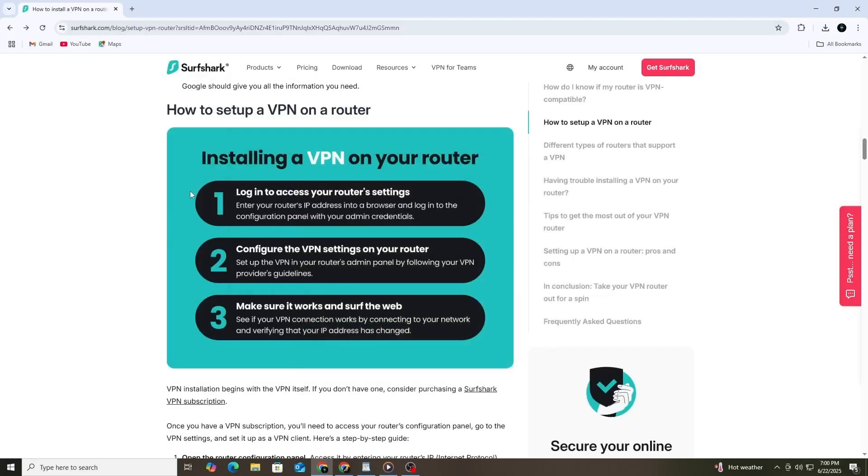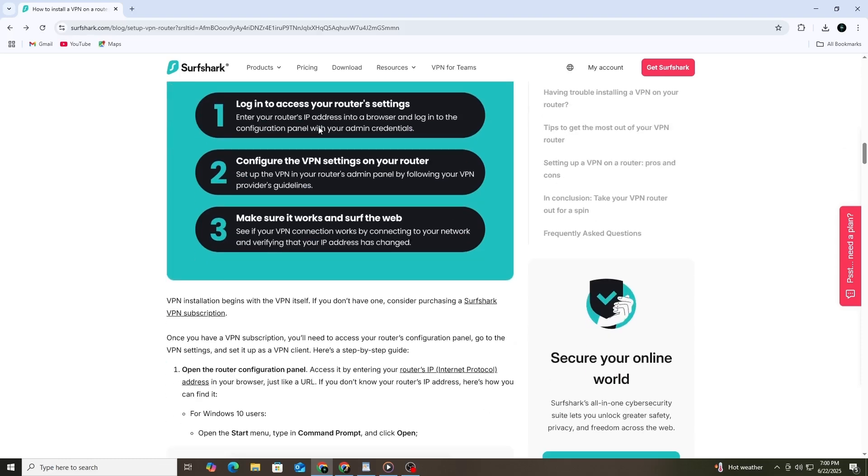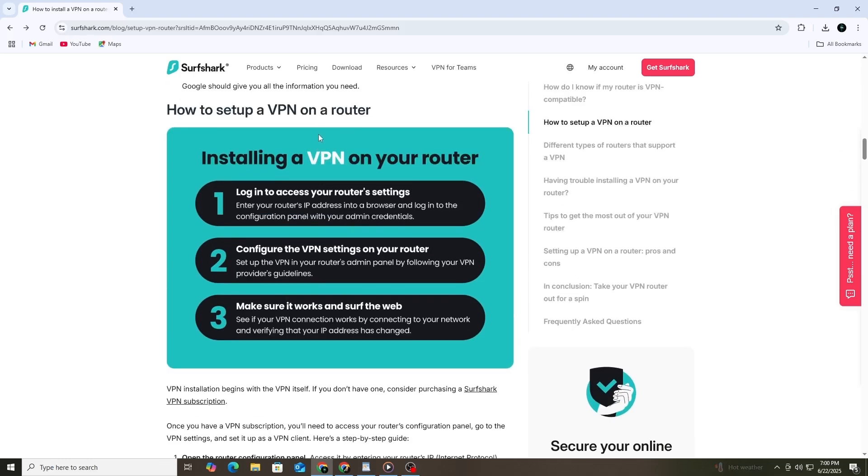Hi everybody, and welcome to this tutorial. Are you looking to protect every device in your home with one VPN setup? The best way to do that is by installing your VPN directly on your router. In this video, we'll walk you through how to set up Surfshark VPN on your router. Take your time, follow each step carefully, and you'll have your VPN up and running in no time.